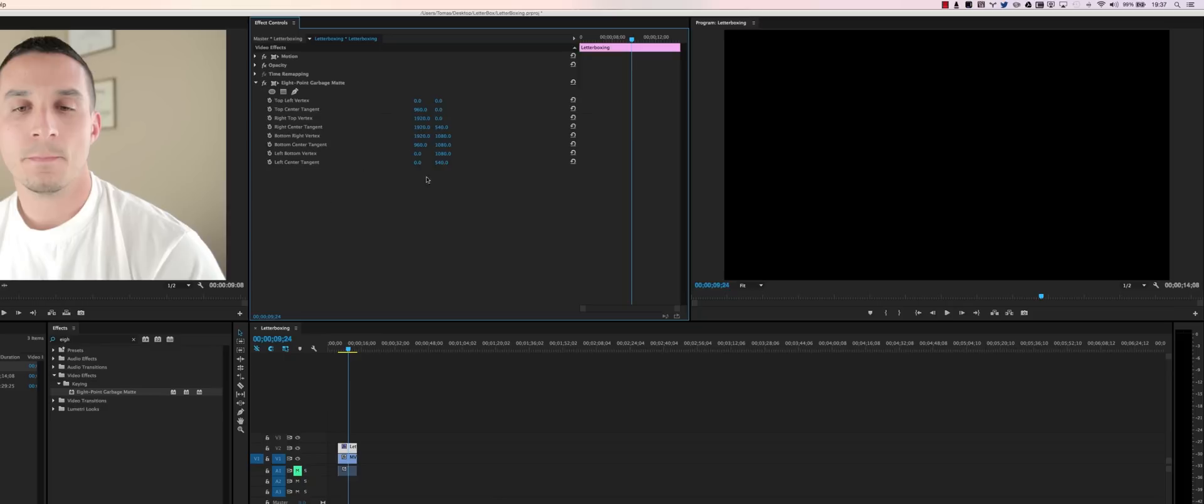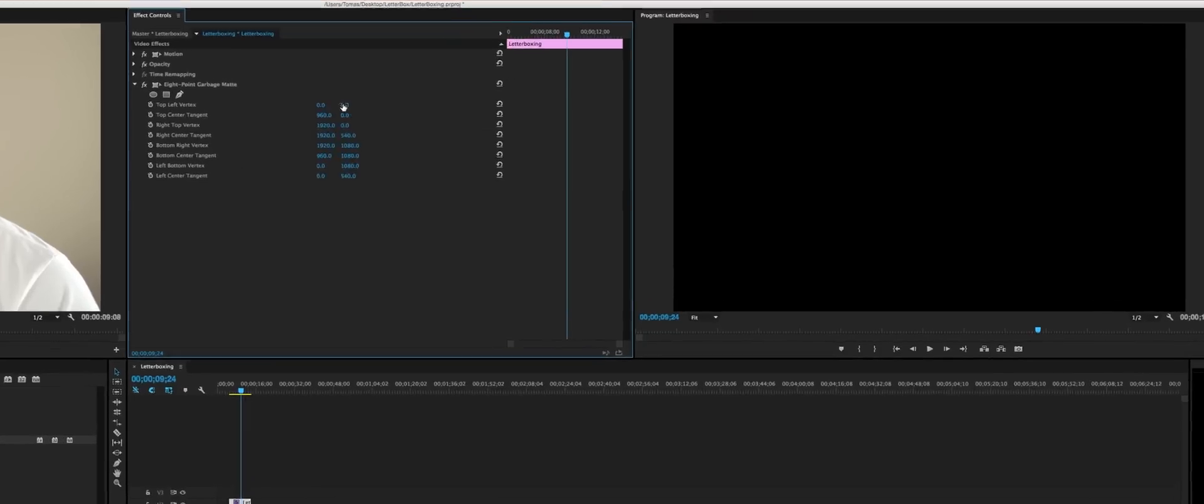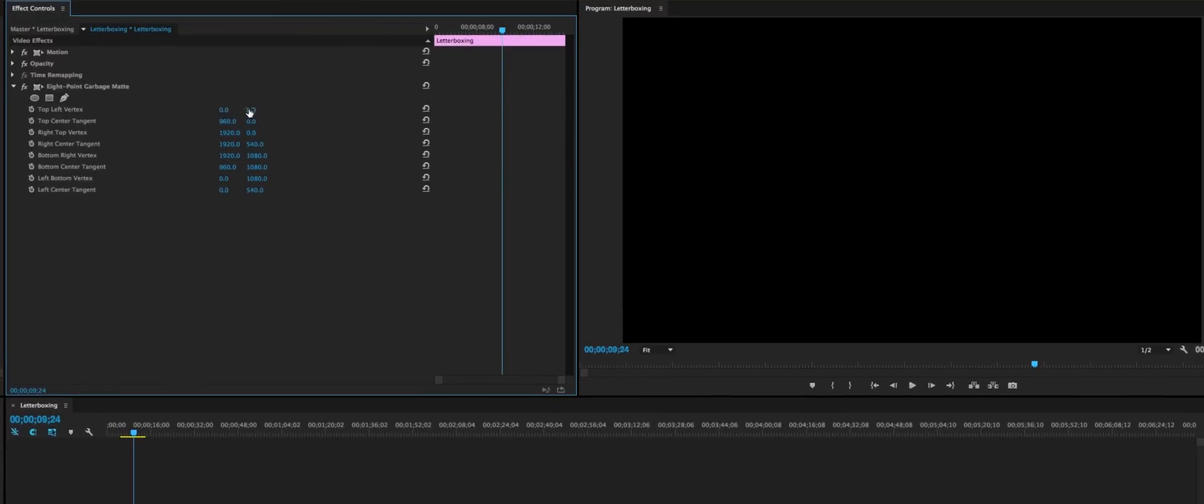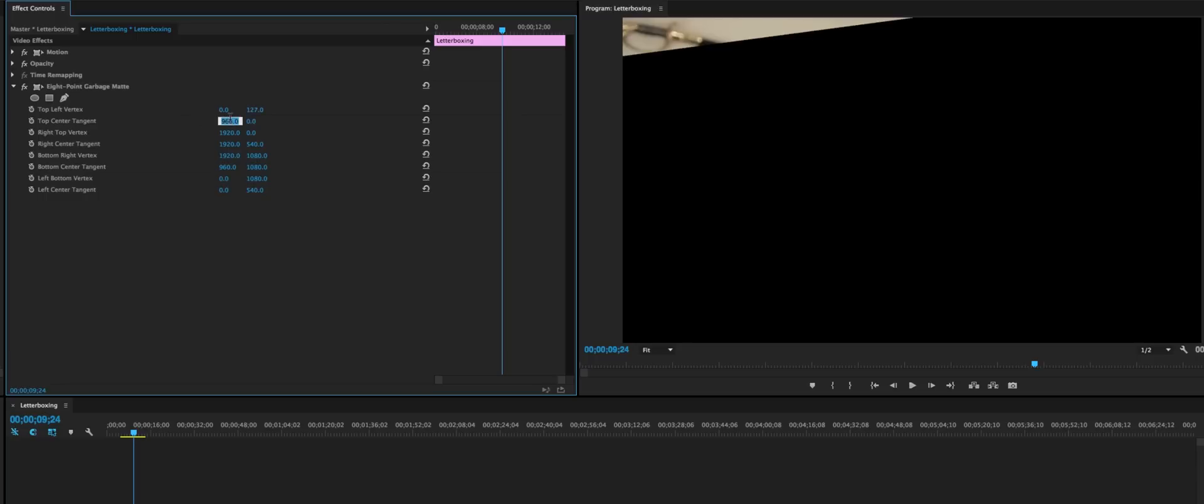You have these settings. It may be collapsed so you might have to expand it. The first thing you're going to want to set: the top left vertex is 127. I found that to work the best. You can play with it a little bit, 130 or whatever, but I'm going to show you how I've done it and you can be the judge and play with these settings as needed. The top center tangent we want zero and zero. You can see it starting to take shape.